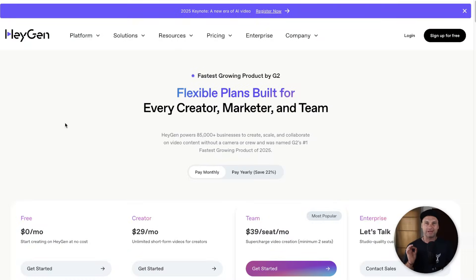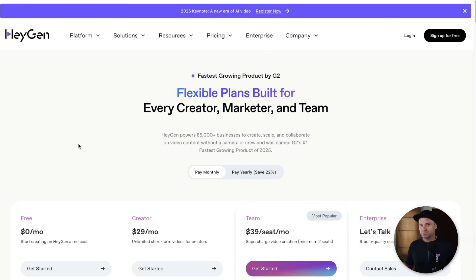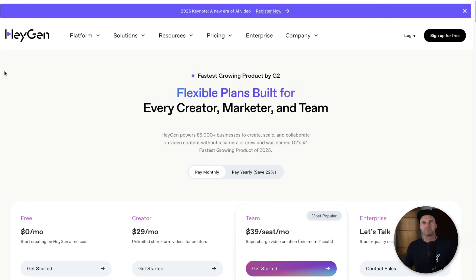Let's go ahead and get started. First of all, I'm going to compare pricing between HeyGen and Synthesia, because after you do this you'll probably notice who this software was actually designed for and best used with — it's kind of chalk and cheese when you compare the pricing and allowances.